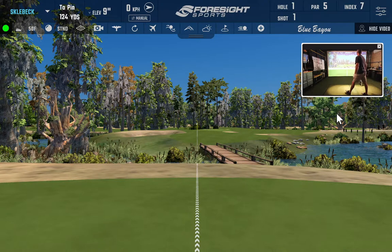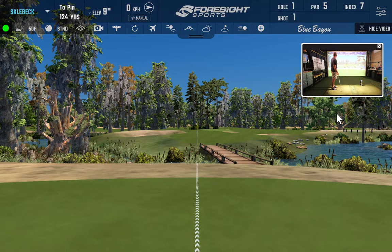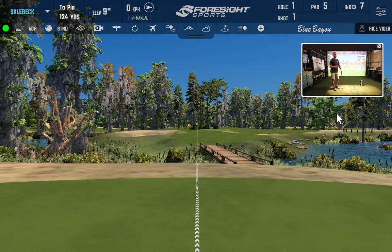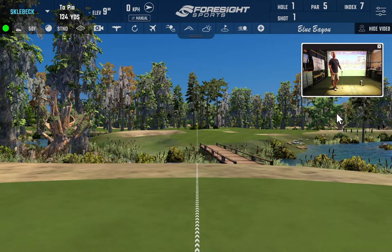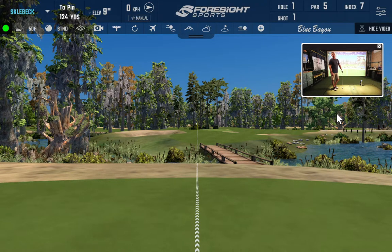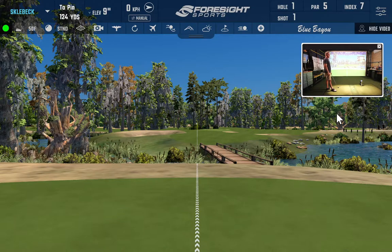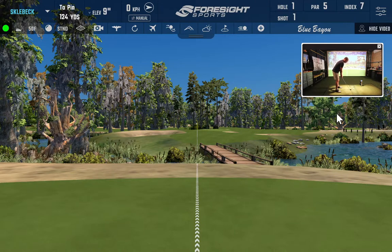From here we're going to hit a couple of shots. I happen to be on the Blue Bayou set up at a 124-yard shot. After hitting shots, we're going to go into the FSX Live Portal online and see how the swings get captured there. Because I'm hooked up to the internet here in the golf simulator bay, it's uploading my swings right to the cloud, capturing all my swing data and club data into the FSX Live Portal.